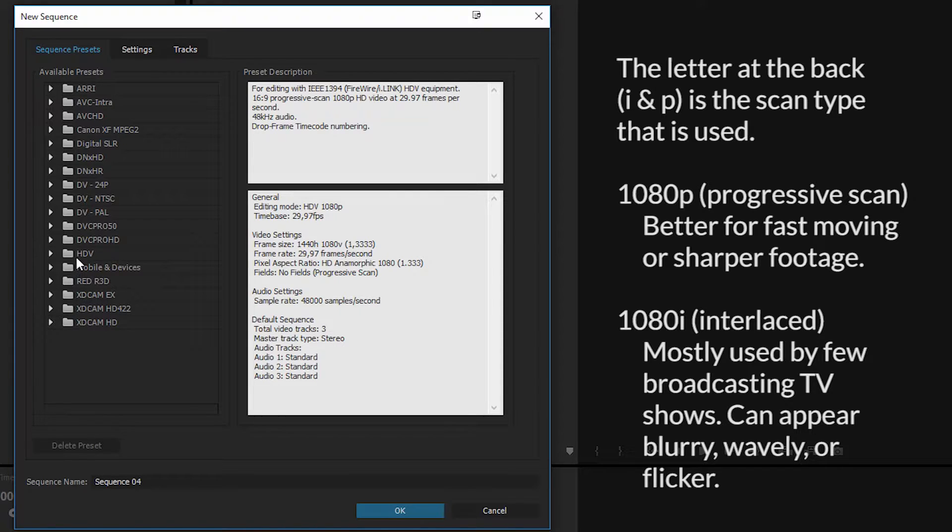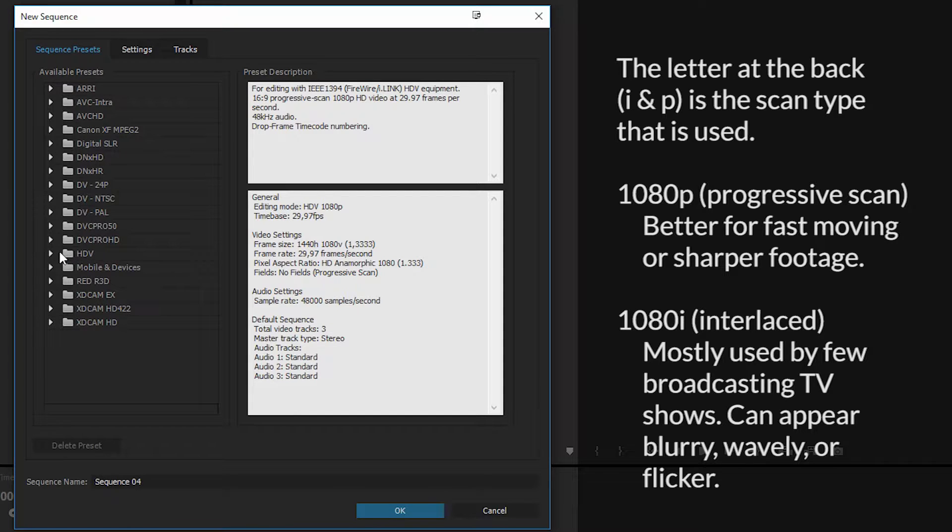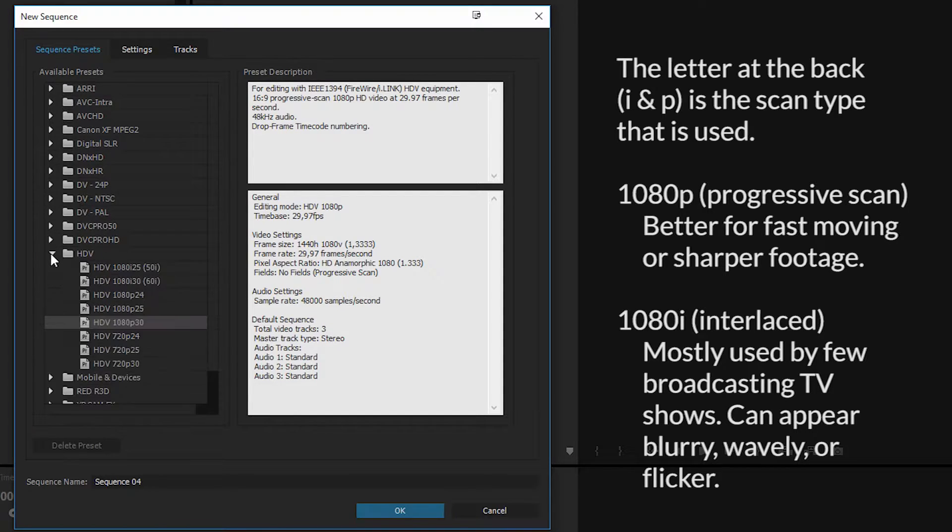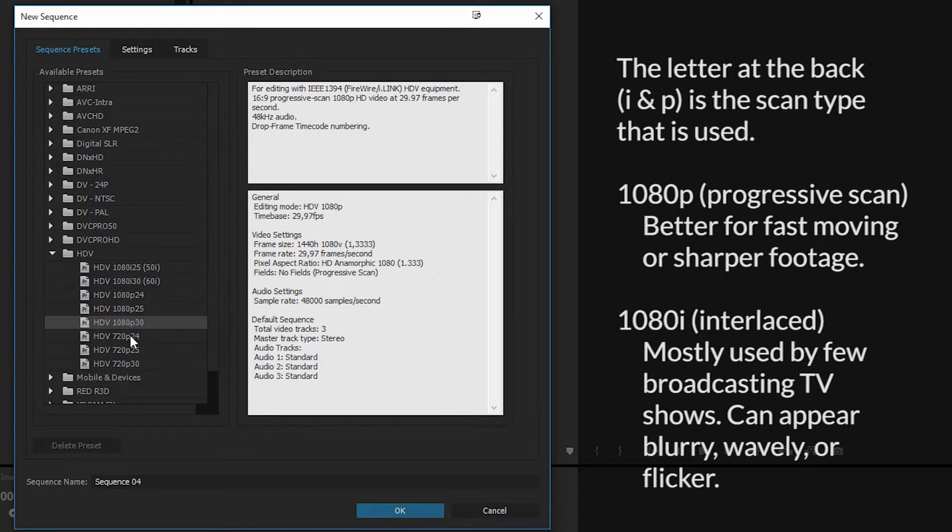But the one we're focused on, at least for regular HD TV, if you want 1080 pixels, is going to be the one called HDV. So we're going to click the dropdown, and inside here you get quite a few options. We can choose 720 pixels or we can choose 1080 pixels.